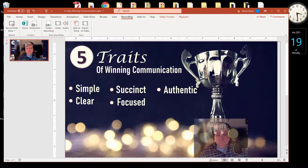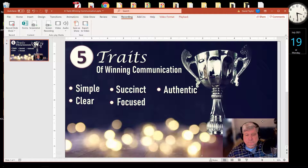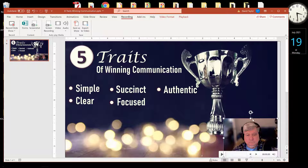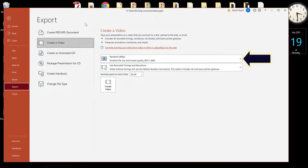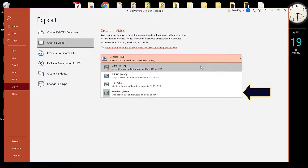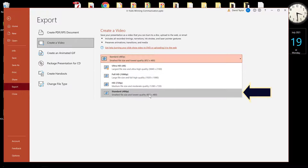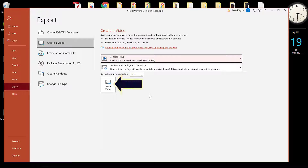Once you have your webcam thumbnail positioned and of the right size, you're ready to click on Export to Video. Now you have several file size options here. I recommend choosing the lowest option, 480p, and then click on Create Video.